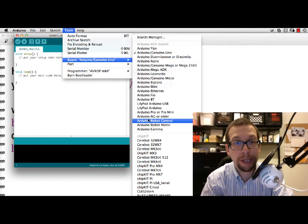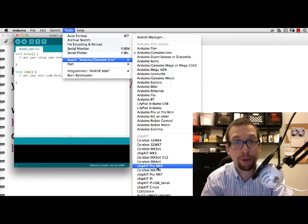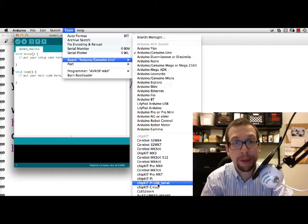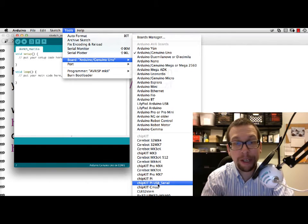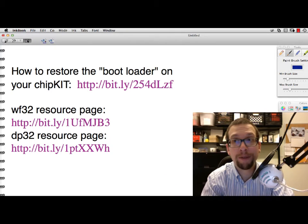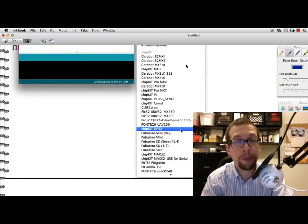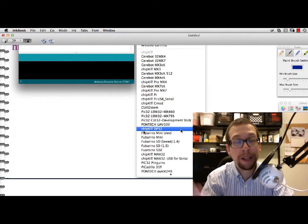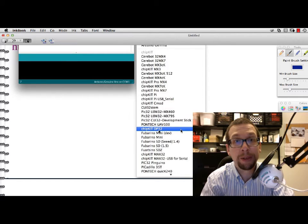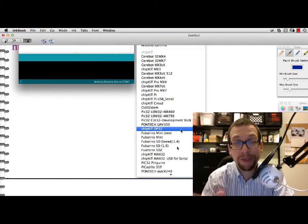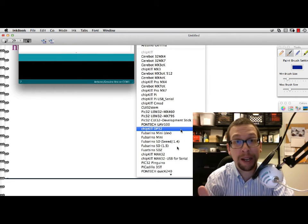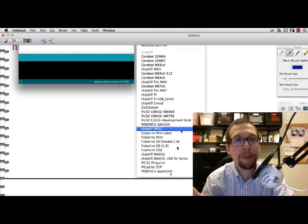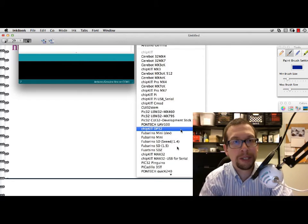If I scroll down here you can see that there's some chipKit boards like the Pro MX2, MX4, the chipKit Pi and some other ones. Unfortunately it's cropped out of the video, but the DP32 is found down below. I'm going to show you a screenshot from that. You can see if you scroll down far enough on the list, you'll find the chipKit DP32 right there, and the WF32 is also somewhere else on the list.